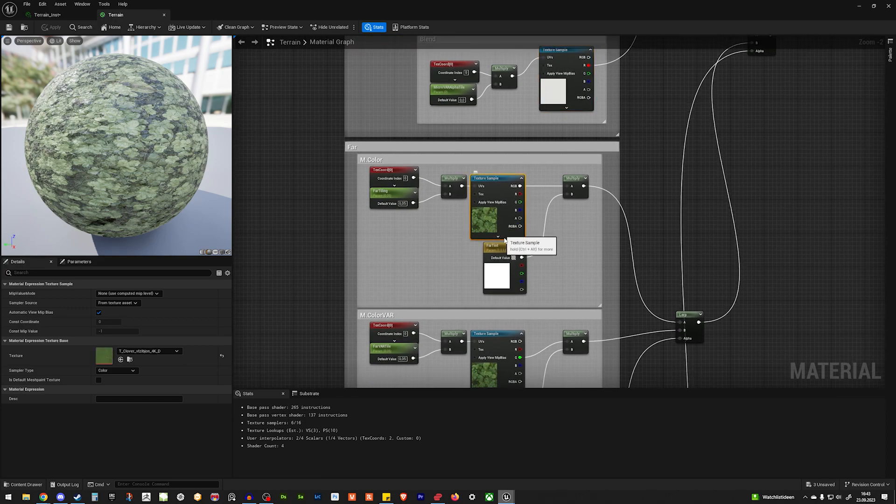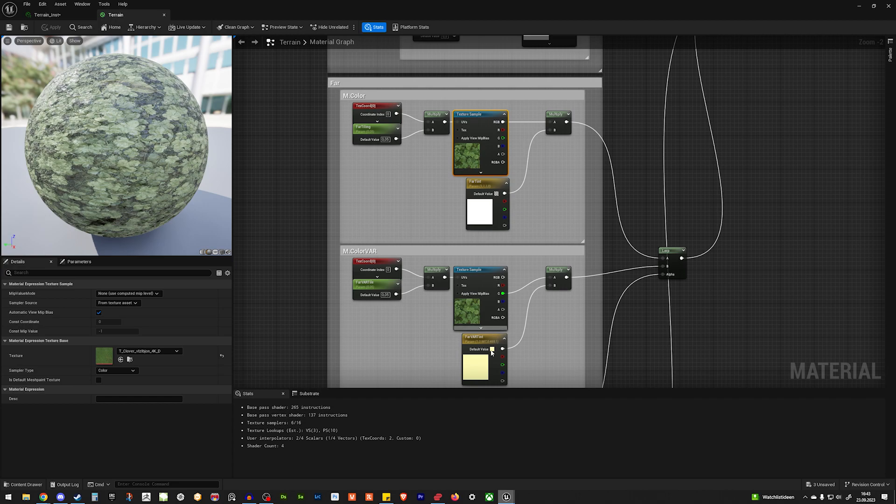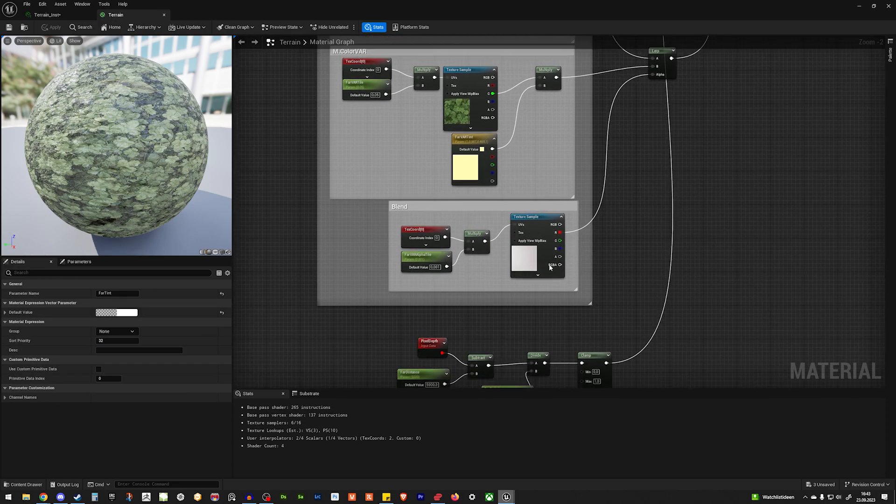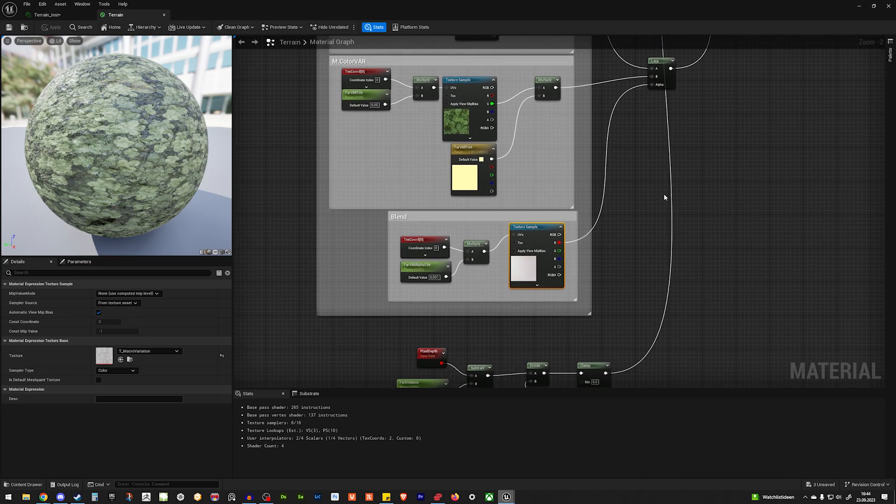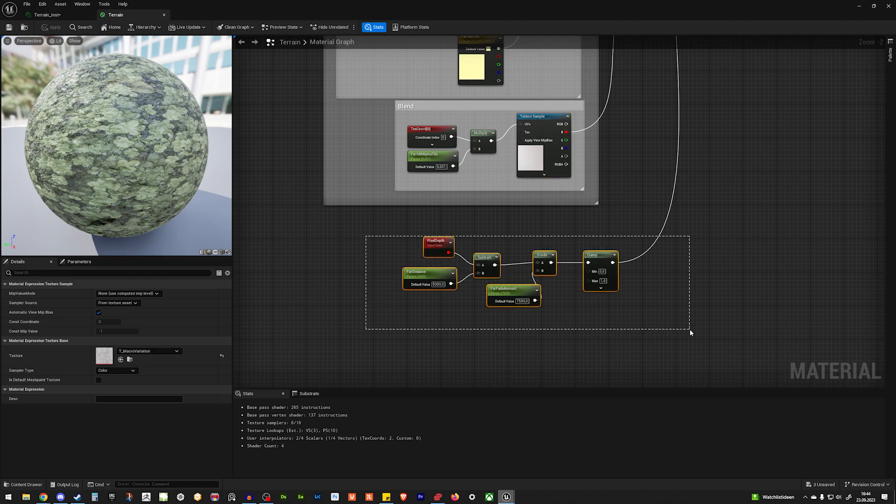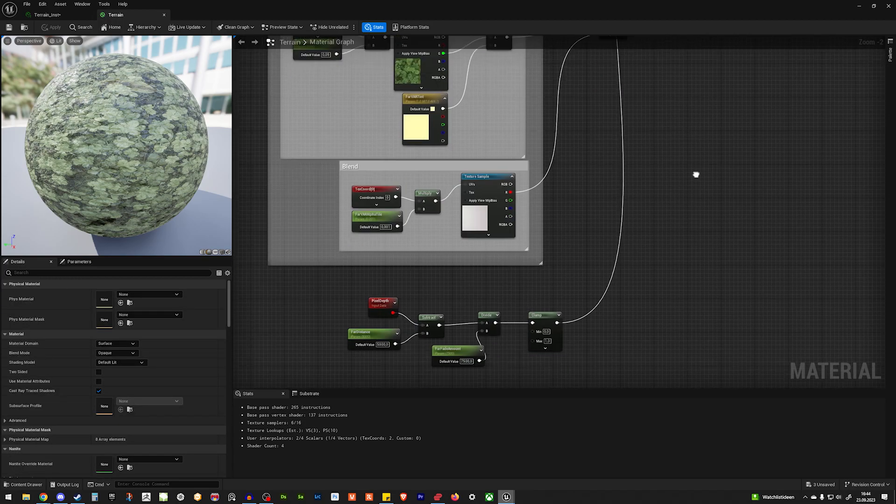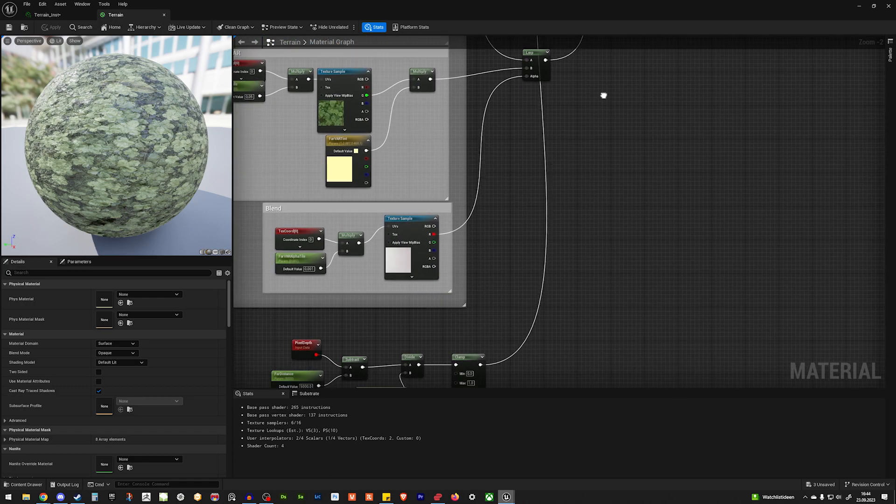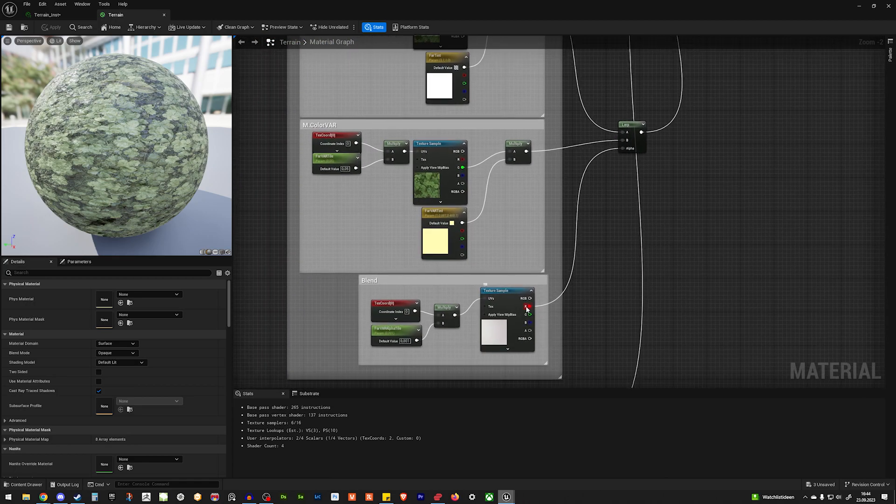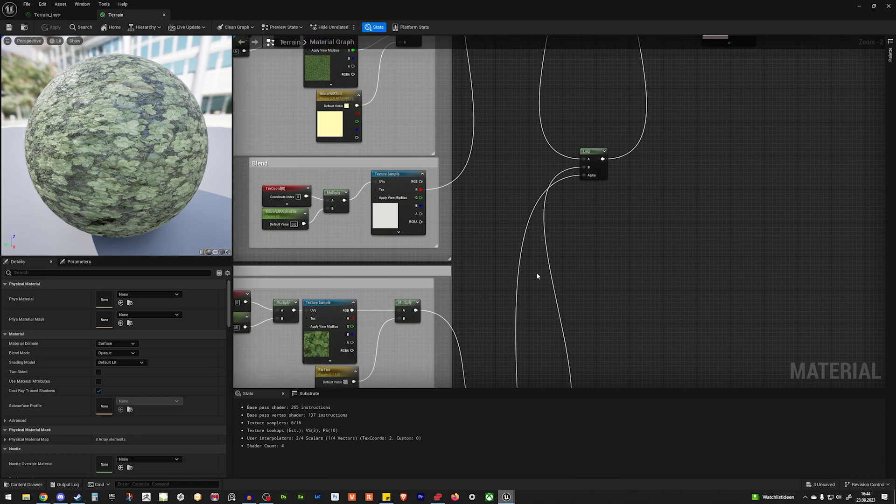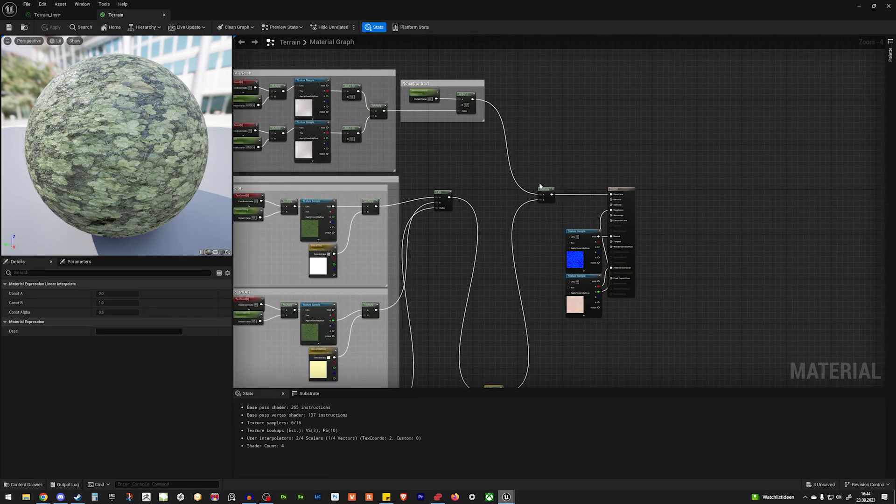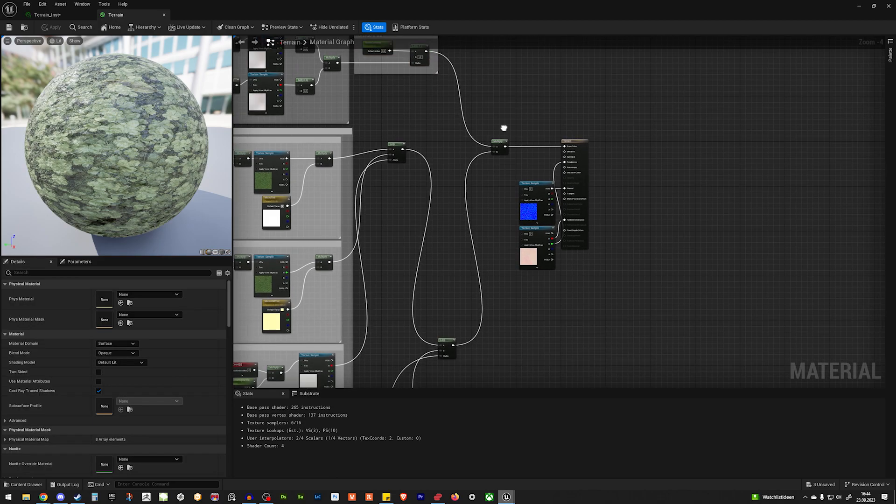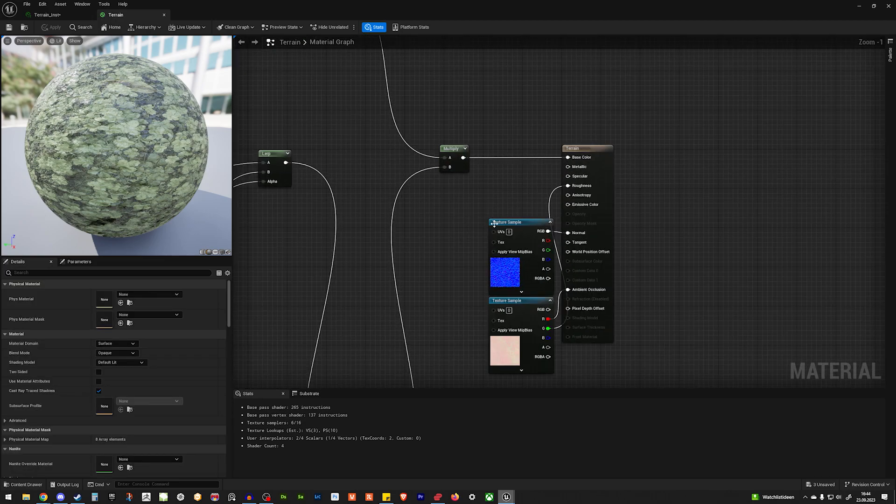Then that's the blend node, which is using the same macro variation. And under far, we have our albedo again, same for here. And we also have the tint and the variation tint. And again, the blend for the variation. Here we have the macro texture again, and then we have the distance control. So at which point the texture blend will appear or disappear. And that gets lerped together. So multiply, multiply and the red channel into a lerp. Same here. And both lerps go into another lerp. And this one goes into a multiply where we feed the lerp from the noise contrast in.